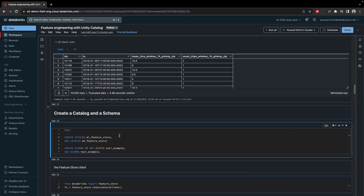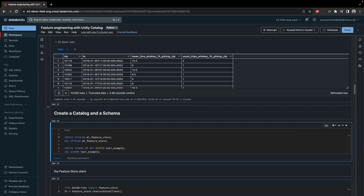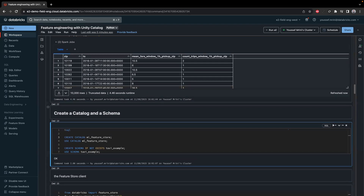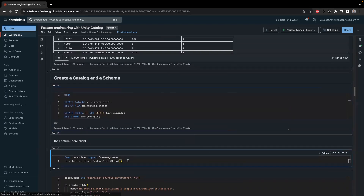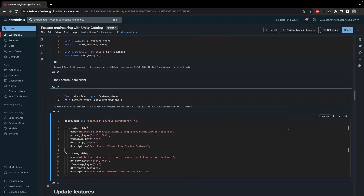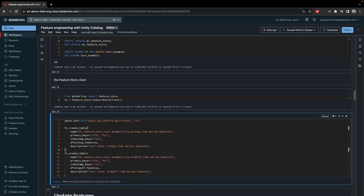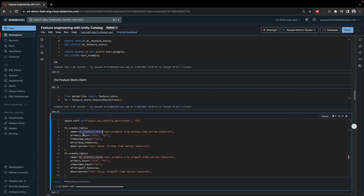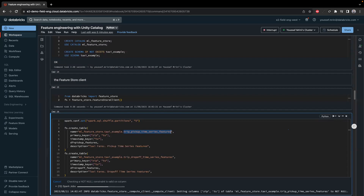Since it's backed by Unity Catalog, I'm going to create my catalog. Then I'll create my schema — the catalog is called ml_feature_store and the schema is called taxi_example. I'll call my feature store client and create my two feature store tables using fs.create_table, specifying the catalog, schema, and table name. Of course I need to specify the primary keys, the timestamp keys for joining, the dataframe to populate the table, and a description.